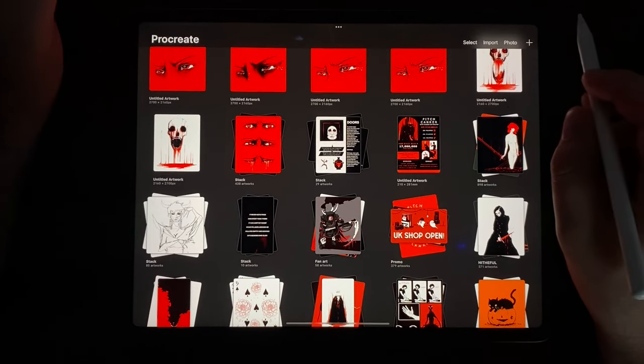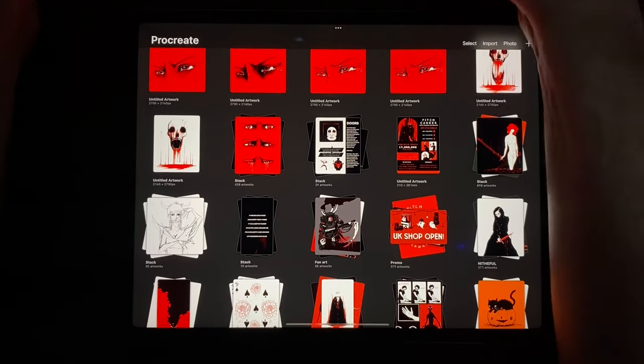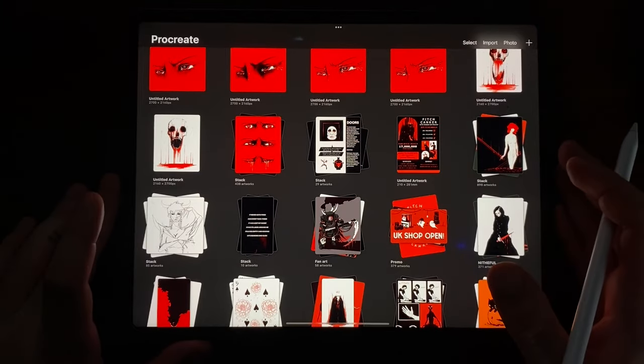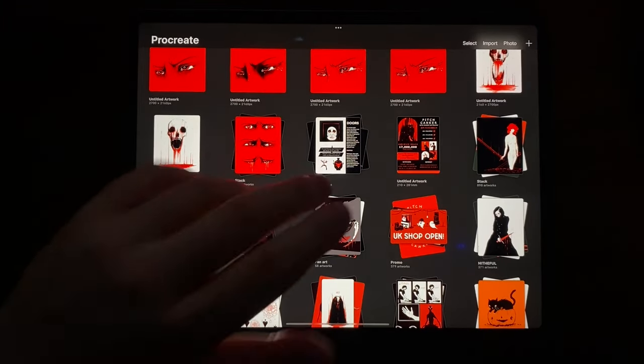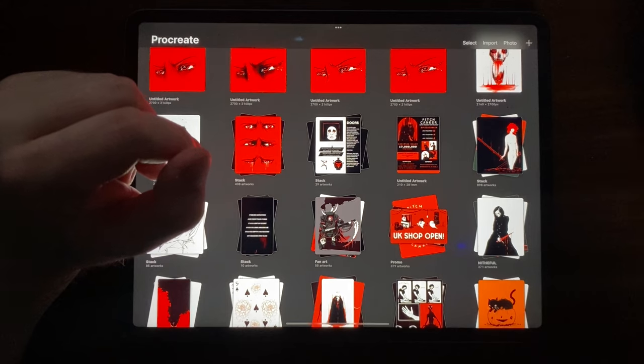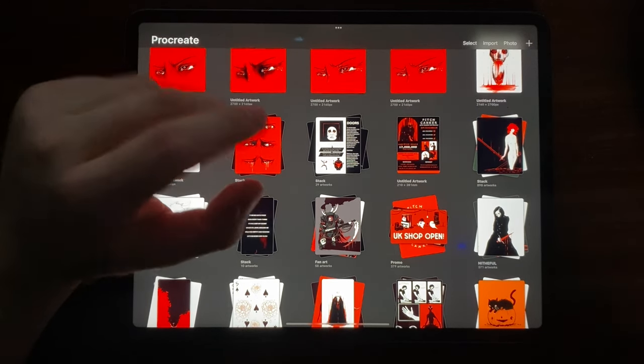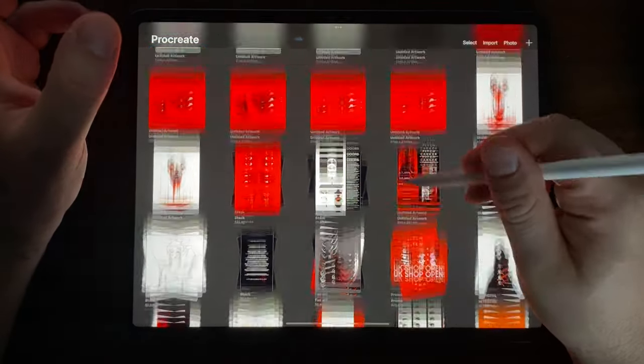Alright everyone, Pitch back here from the dungeon. I hope everybody is doing well. Today I'm going to be drawing something scary, I decided. I wanted to show off my thought process when I'm doing something really horrific. So let's get into it.